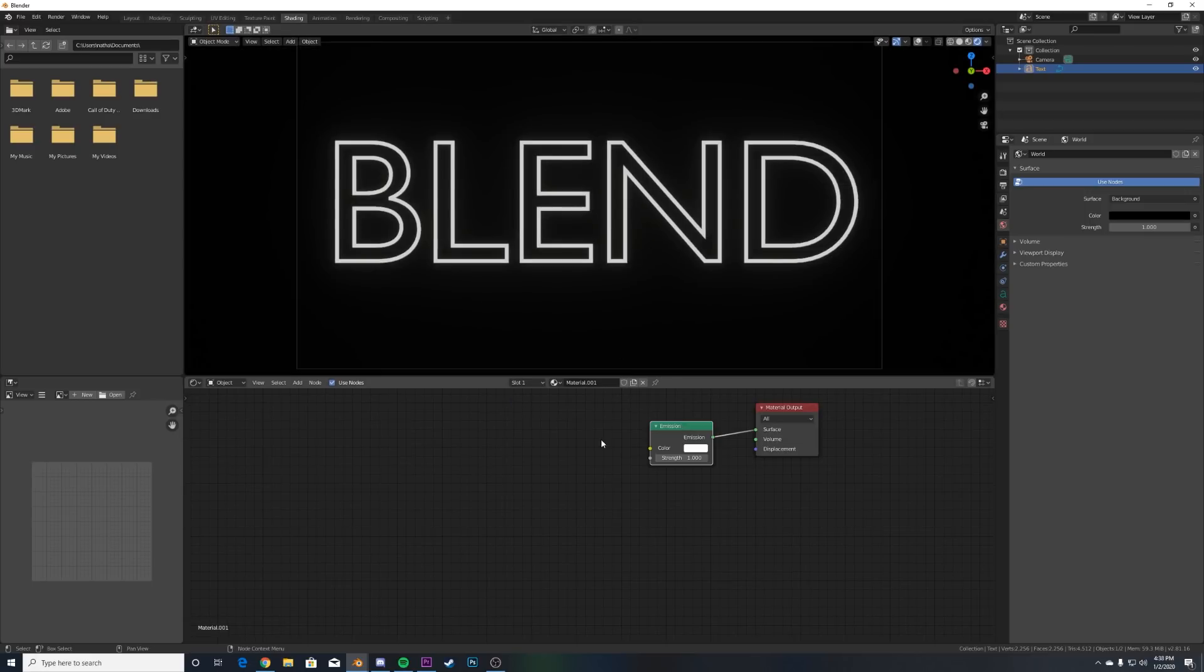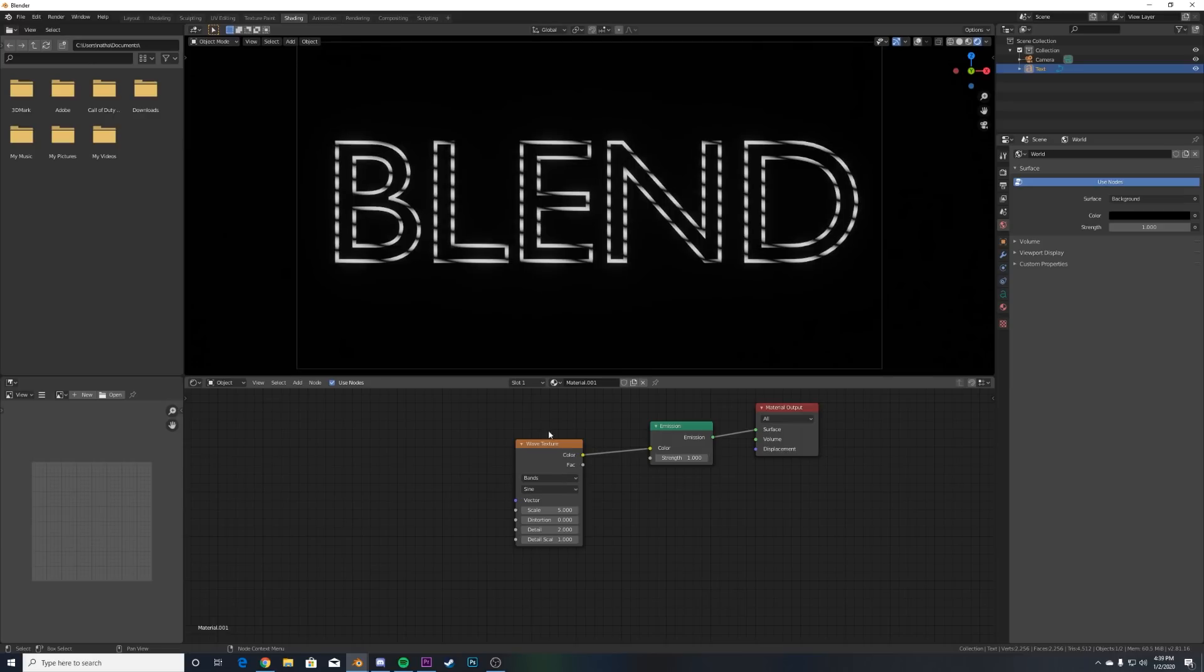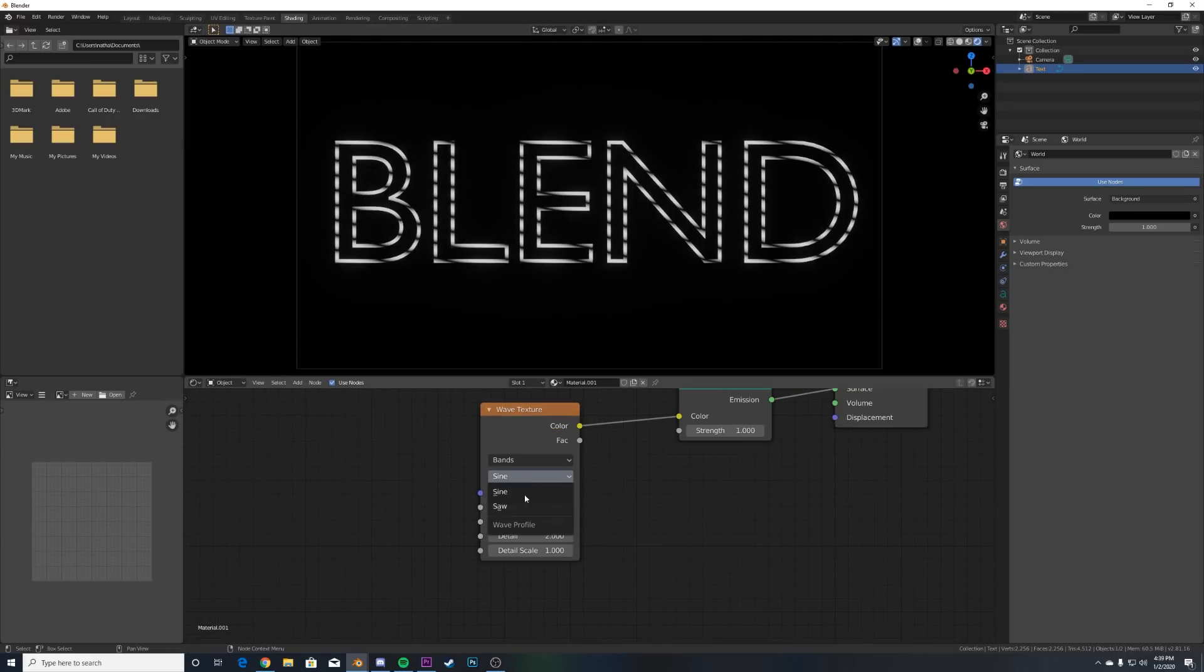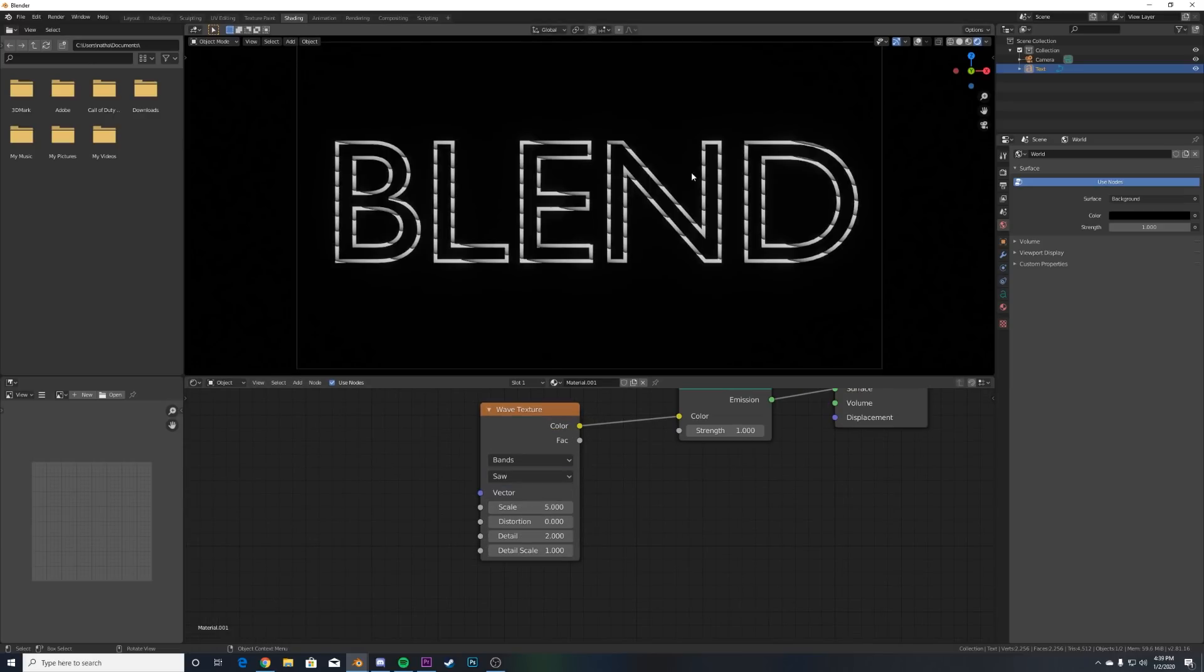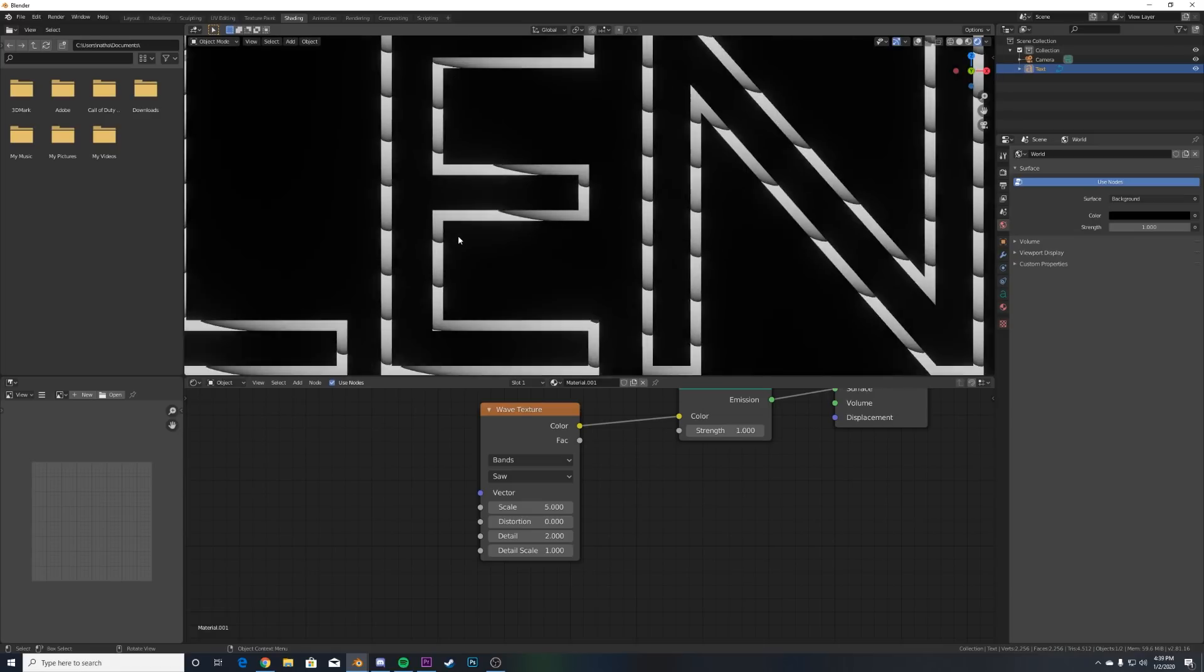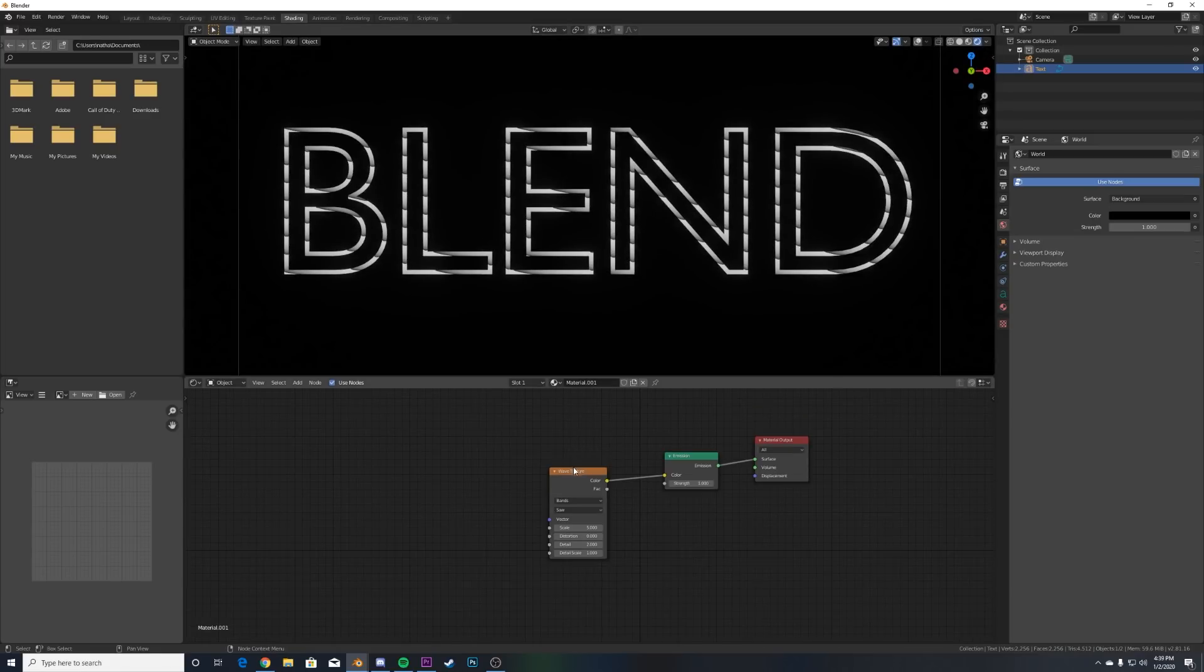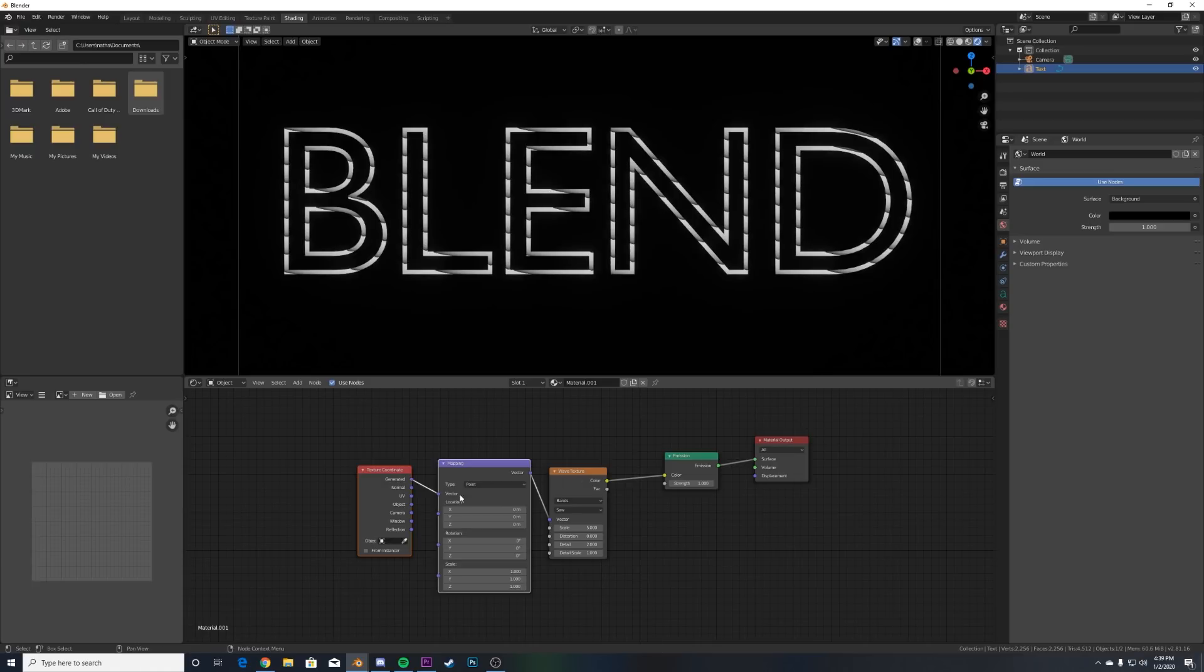We're going to leave it there for now because we're going to add in a Wave Texture. This will be what really drives those light trail looking things. We're going to plug that into the color here, and so now we get this. We're going to change from Sine to Saw so we get these really cool fade gradient sections.